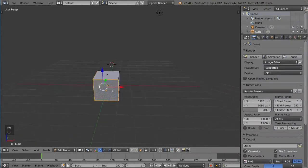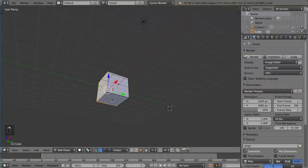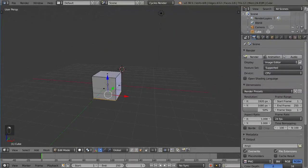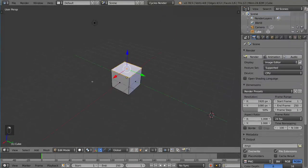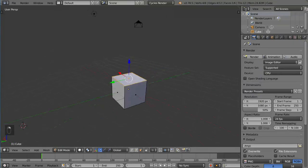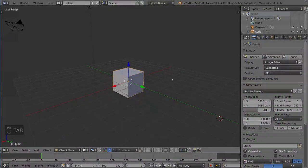So, pretty self-explanatory. It's very helpful for when you're modeling. And yeah, that's how you change your Mesh Selection Mode.